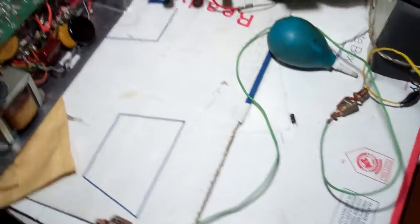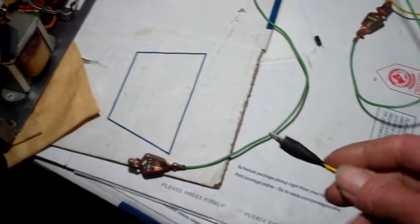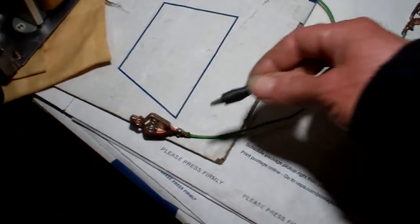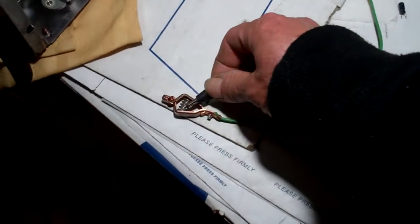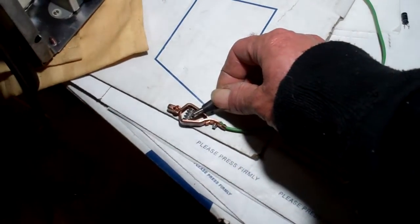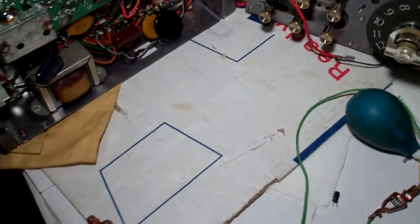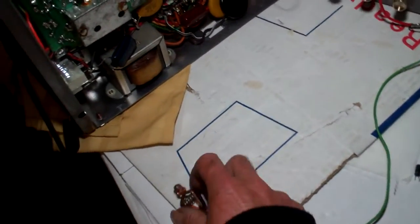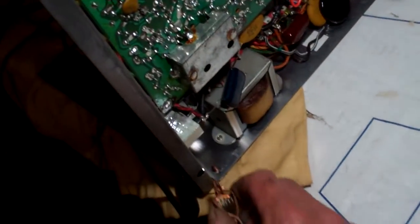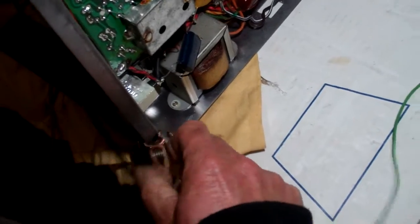So we just have two clip leads here. And we're going to put the capacitors in series at the speaker. So I'm just going to start with clipping this on the chassis.